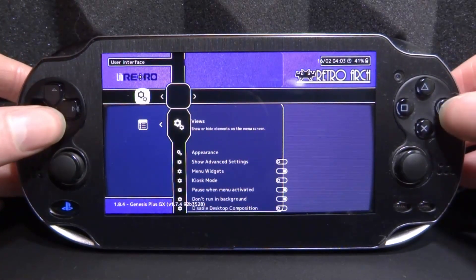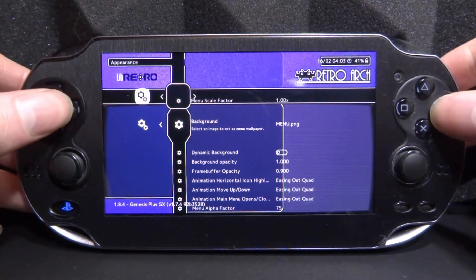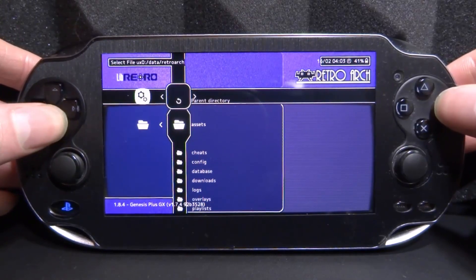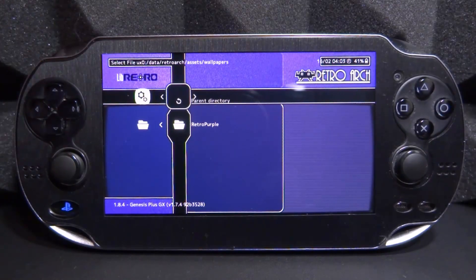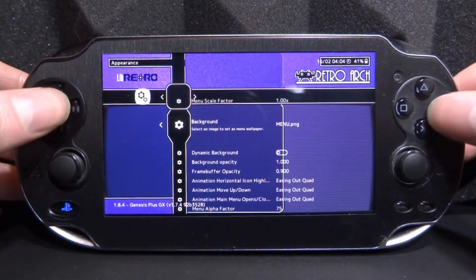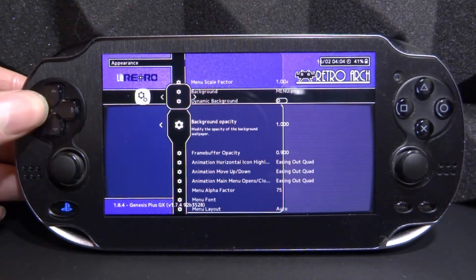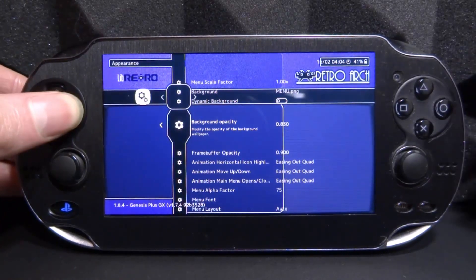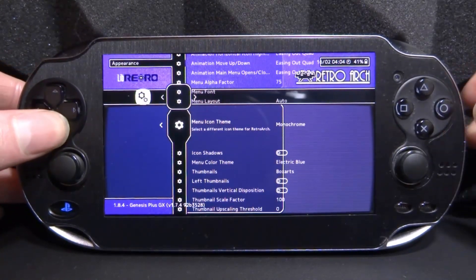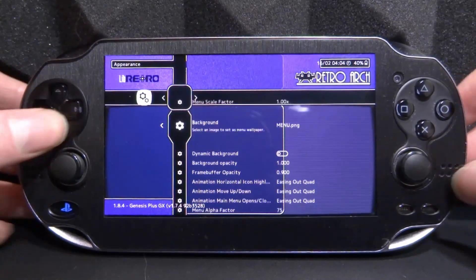From Settings, scroll down and go into User Interface, press circle, then scroll down to Appearance and press circle. As you can see, Background is showing 'menu.png'. If yours isn't set, press circle on it and browse for yourself: ux0:/data/retroarch/assets/wallpapers — then select 'Use This Directory'. Inside these settings there's a lot you can change — you can adjust the background opacity. Set it to 1.000 to make the image fully visible with nothing else overlaid.